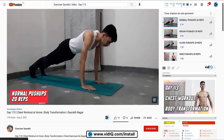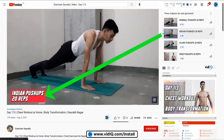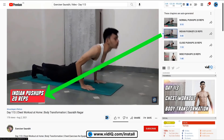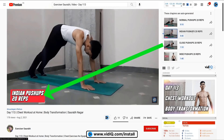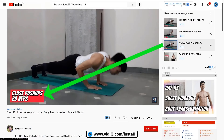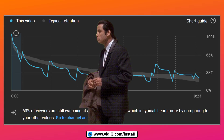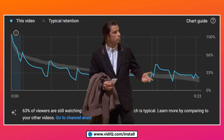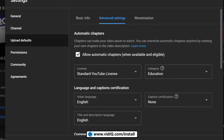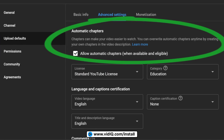Did you know that YouTube can now create automatic video chapters or timestamps if it has enough information in the video to do so? This video, for example, has auto-generated video chapters. But if YouTube is doing a terrible job of this, or you prefer your viewers not jumping around your videos and creating weird audience retention graphs, you can turn the feature off through the advanced settings of the upload default section of the YouTube Studio settings.